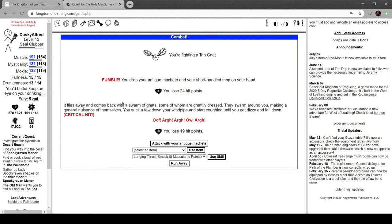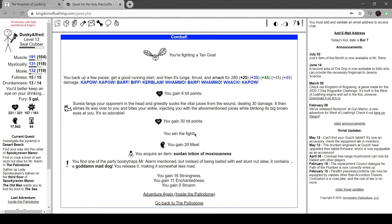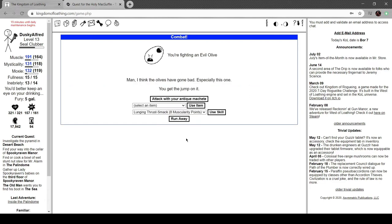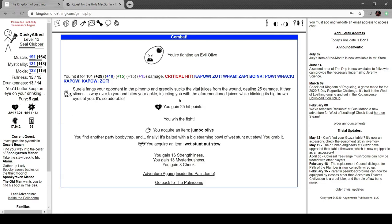Flies away and comes back with a swarm. Swarm around you, make a general nuisance of themselves, suck a few down your windpipe, start coughing until you get dizzy and fall down. A goddamn mad dog. You release it, making it less mad. It's a big steaming bowl of wet stunt nut stew. You grab it.